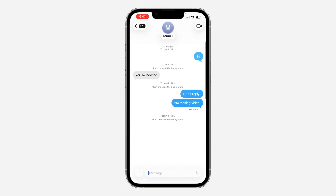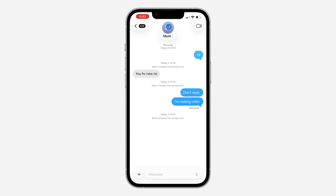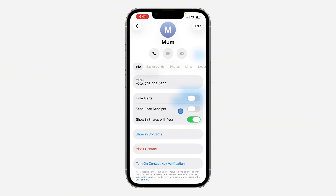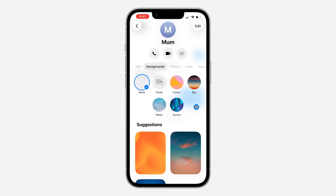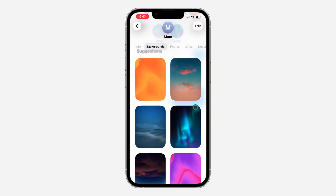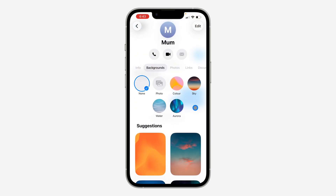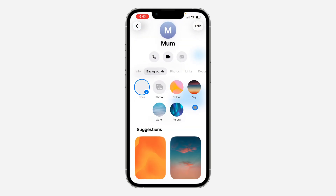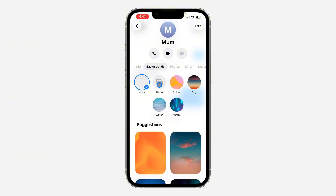So if you click on the chat icon at the top or their name, you are going to see something like this. You are going to see 'Background' — click on Background and you're going to see different options. You can pick from the suggested backgrounds, and you can also add a photo from your gallery.